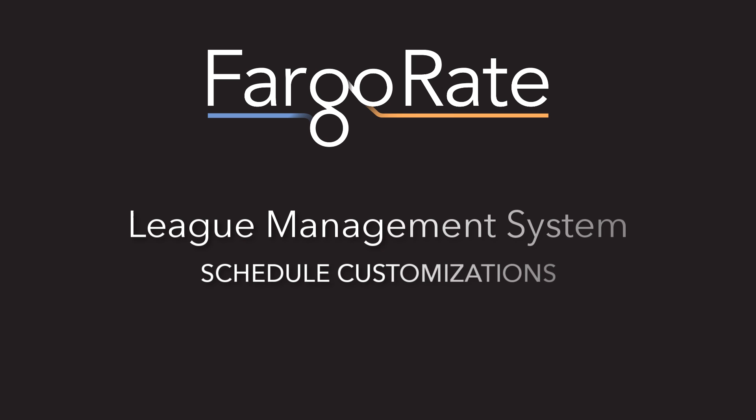Welcome back to the tutorial series for FargoRate's League Management System. I'm Steve Ernst with FargoRate and through this video I will guide you as we look at editing division schedules within LMS.